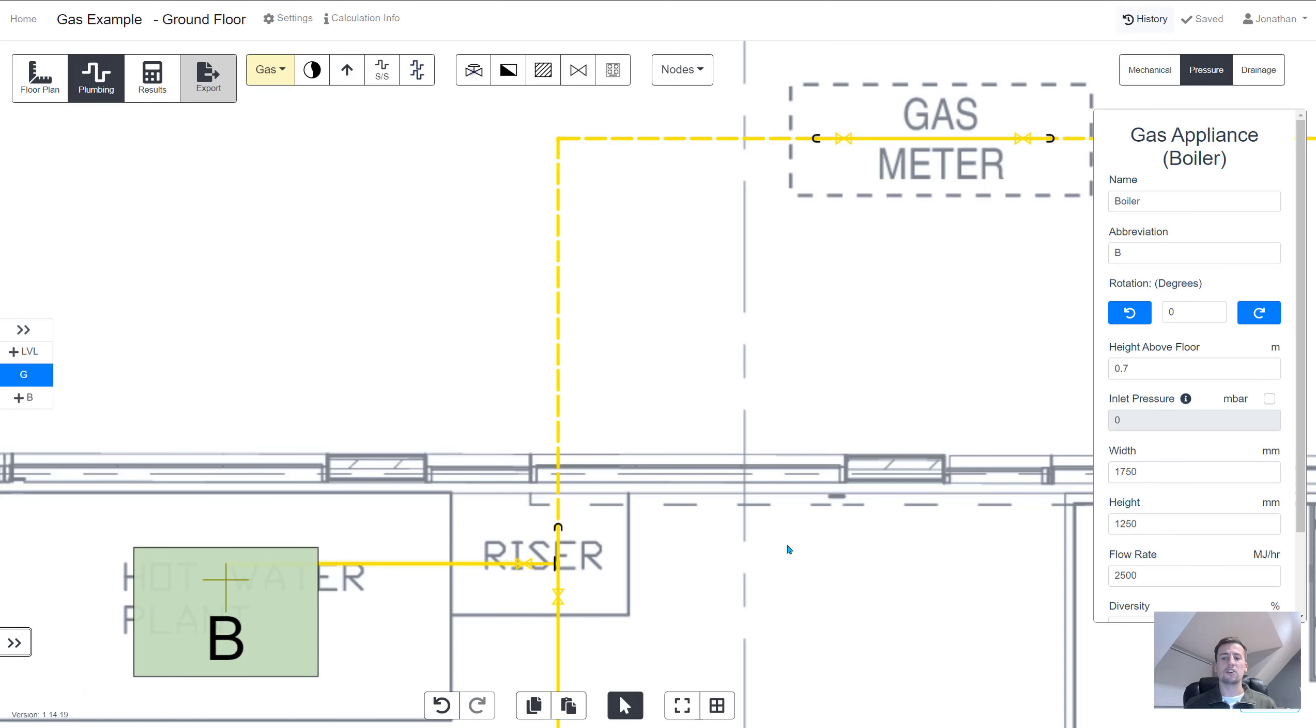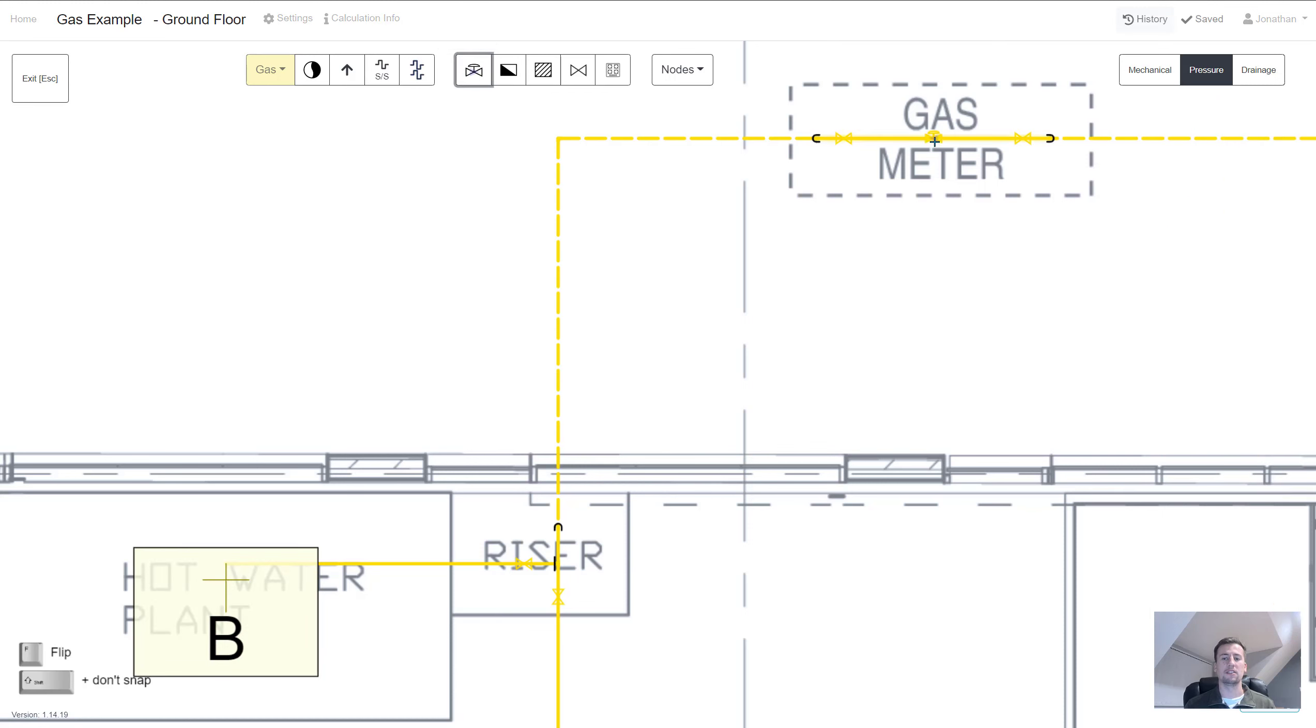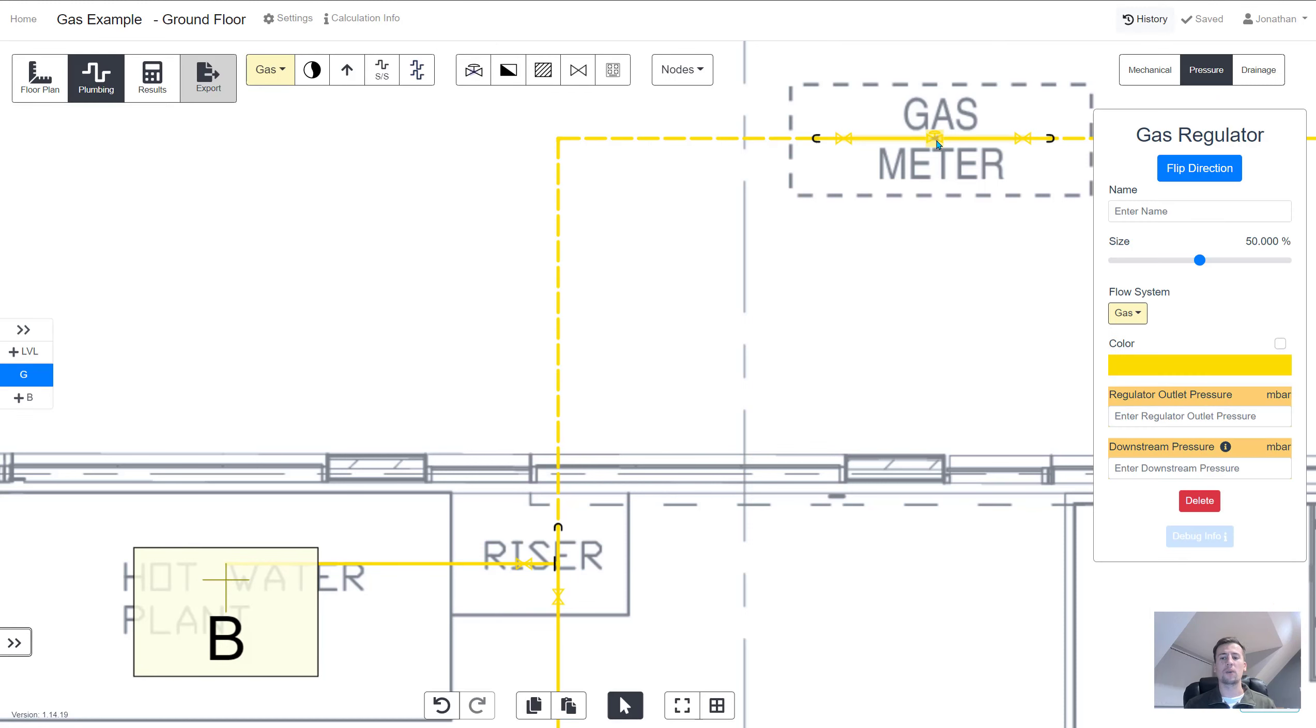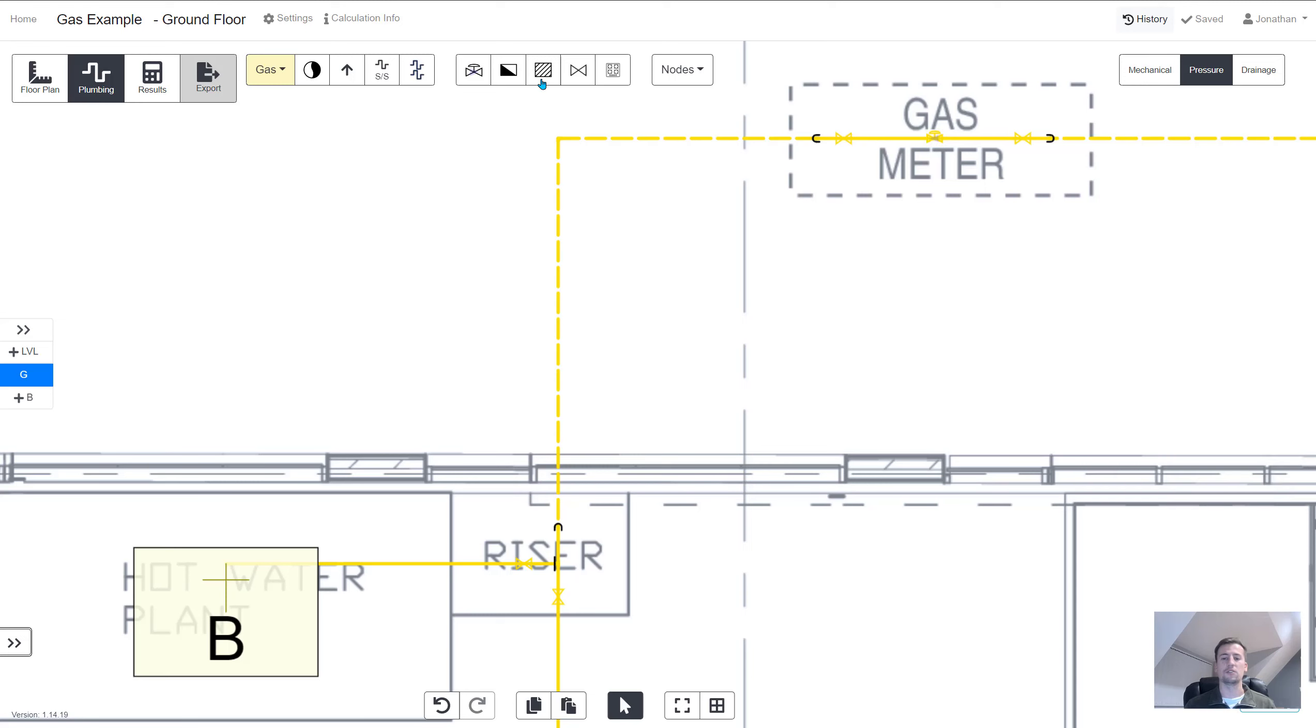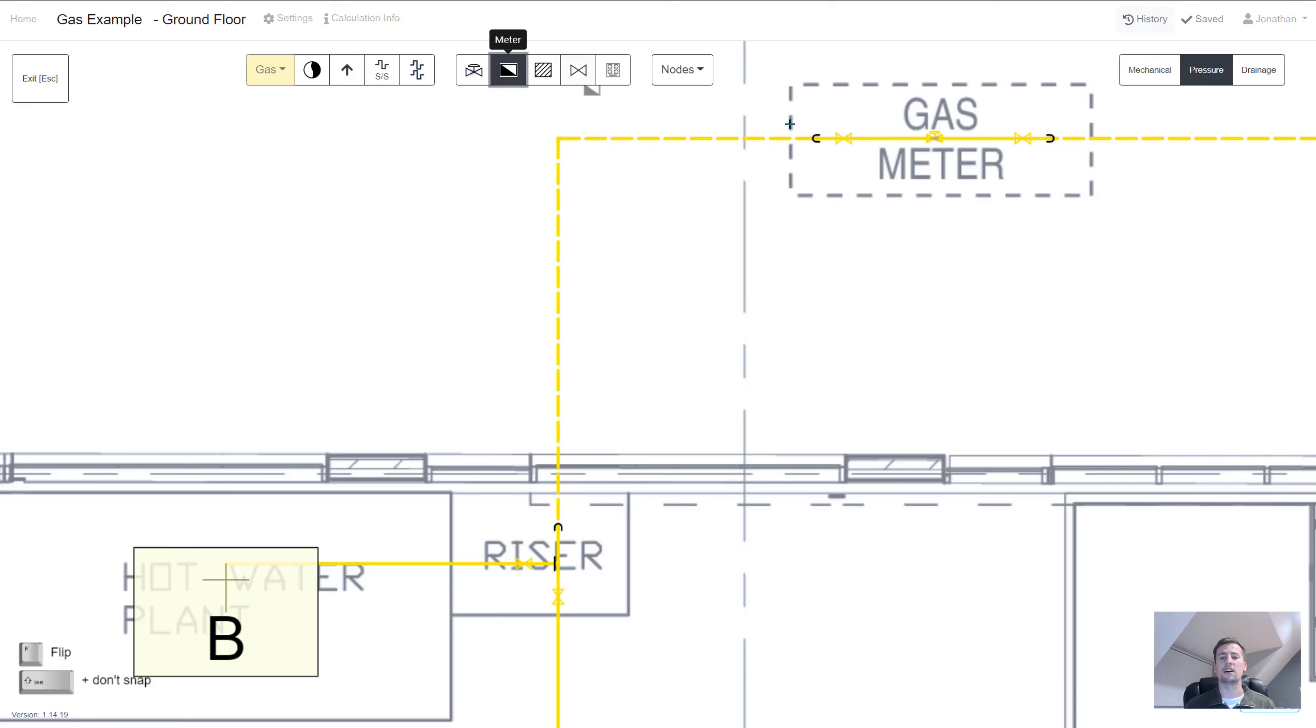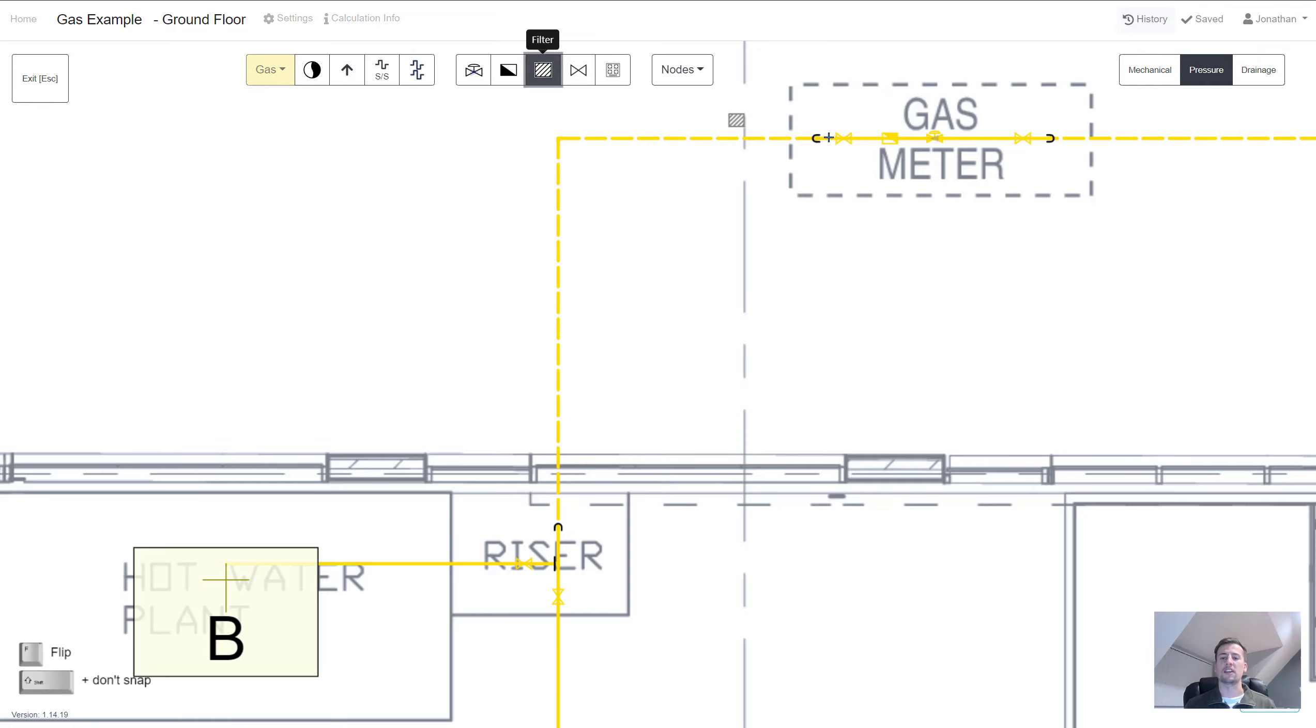Earlier we saw that we didn't change the inlet pressure and that's because we can now set it at the gas regulator. In the properties here we can choose the outlet pressure such as 21 millibar and then we can choose what pressure we want at all the appliances downstream which chooses 20 millibar and we can go around adding meters and things to the design.